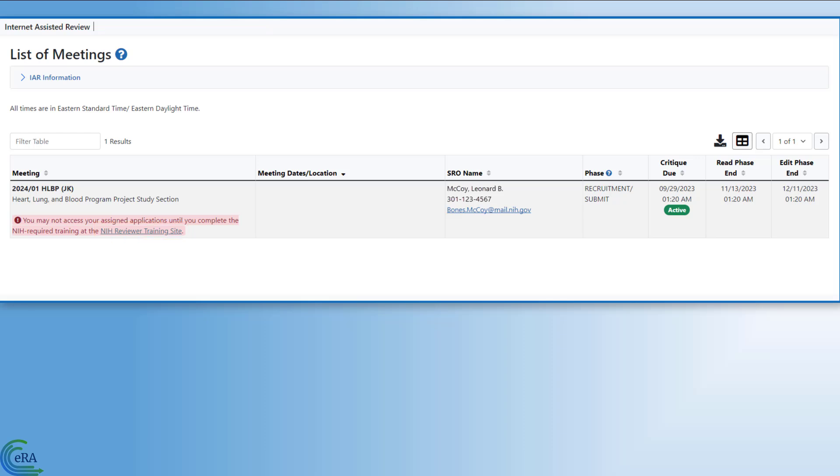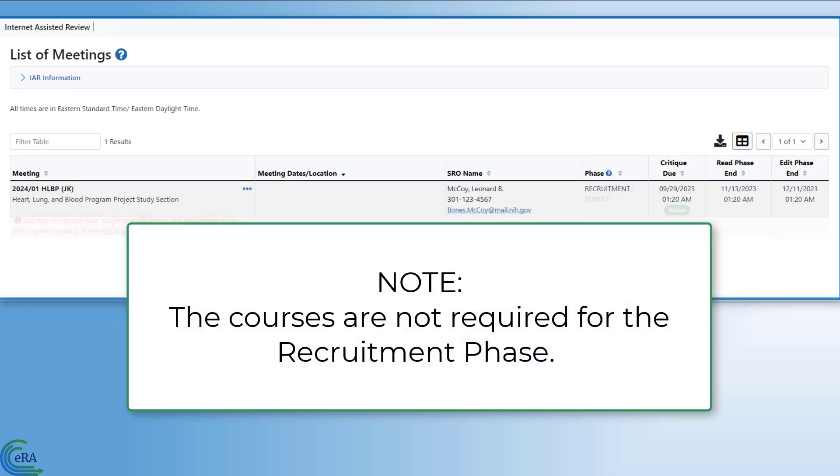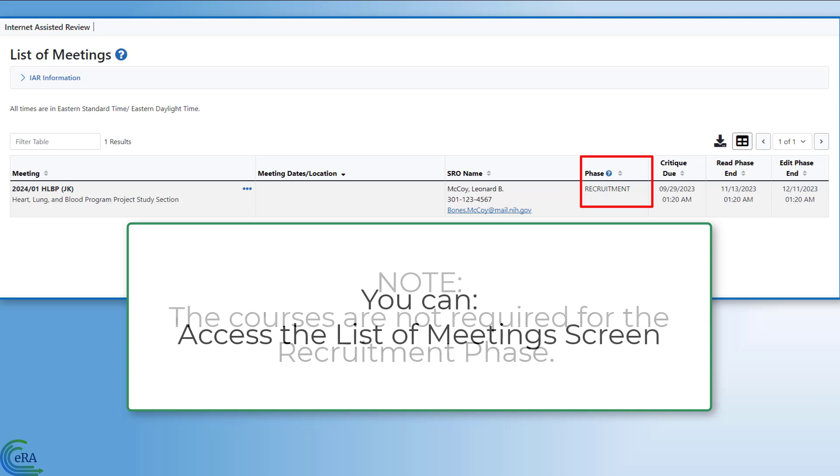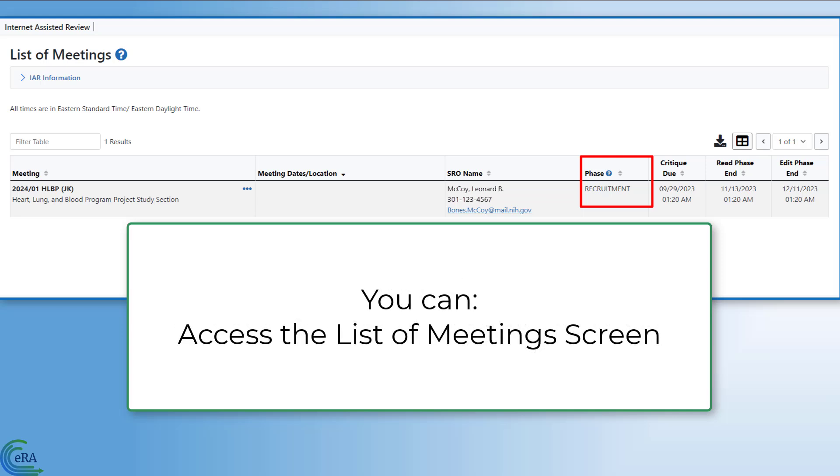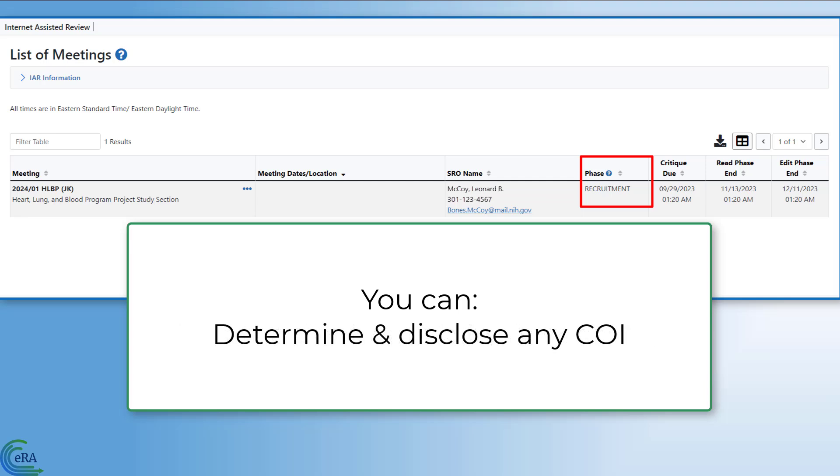It is important to note that the training courses are not required for the recruitment phase. This means you can access the List of Meetings screen, sign the confidentiality agreement, and determine and disclose any conflicts of interests.